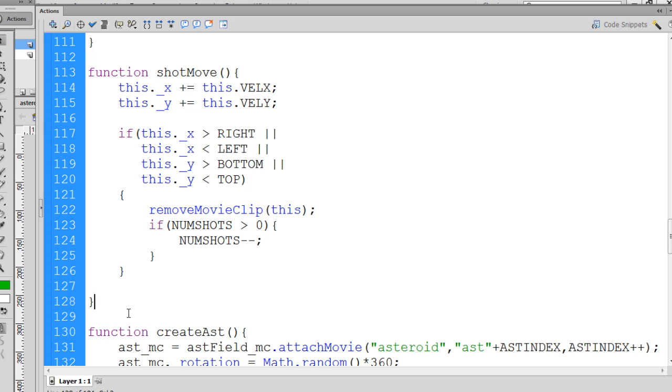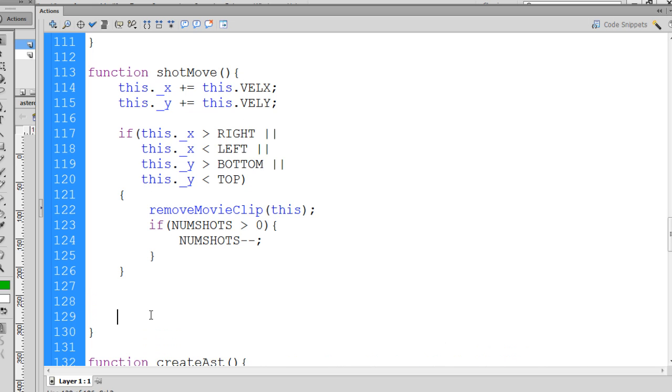So to do that, I'm going to put it right before the end of the function. This is the end curly brace that ends the shot move function. So right before that, right here, basically, I'm going to put in that code.